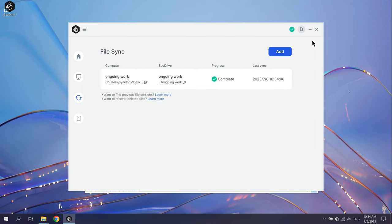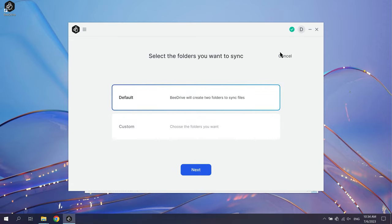If you want to add more sync folders, click Add and select another path. You can add sync folders on different computers. Set a sync direction and personalize advanced settings for each folder.